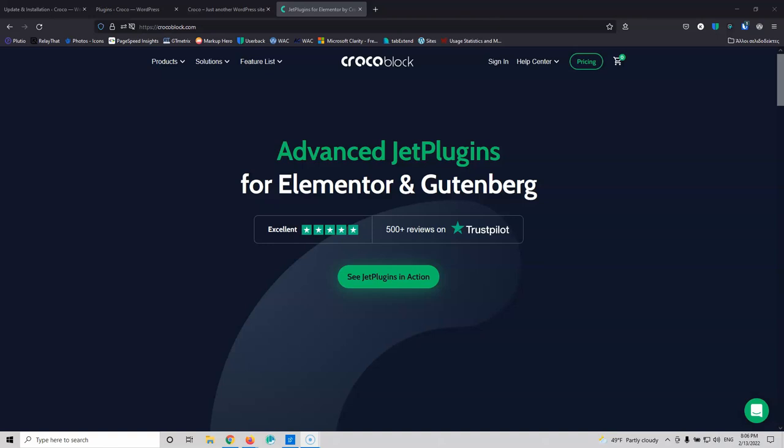I want to start this video by saying a couple of things. I started and created the fifth video of the series, and I didn't want to go deep inside the Jet Engine or into the listings and create the archive and single pages. So I just created forms and added static pages for the team and services, adding those forms inside there and called it a day.